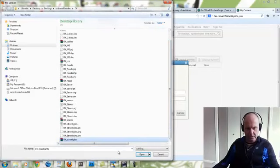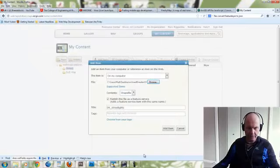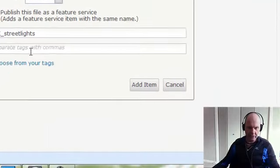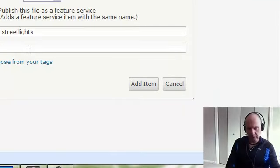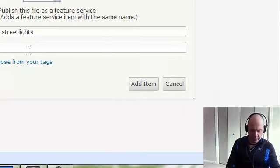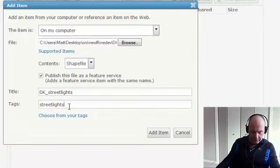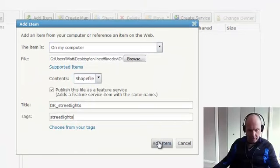Let's just choose this zipped DK Streetlights file. You'll notice it says Publish File as a Feature Service, and by default we need to make sure that's checked. Now let's just call this Streetlights and we'll hit Add Item.